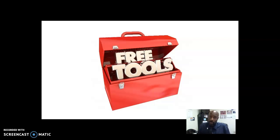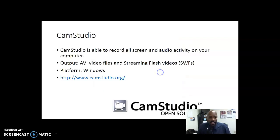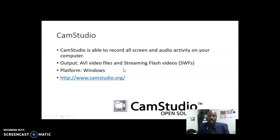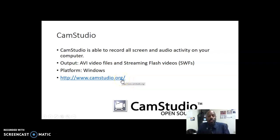Cam Studio is one that I've been using for many years — very similar to Camtasia. It gives you the ability to record all screen and audio activity on your computer. It allows you to output that video as AVI and streaming Flash videos. This is available for Windows machines, and to obtain it you just go to camstudio.org — it is a free download.